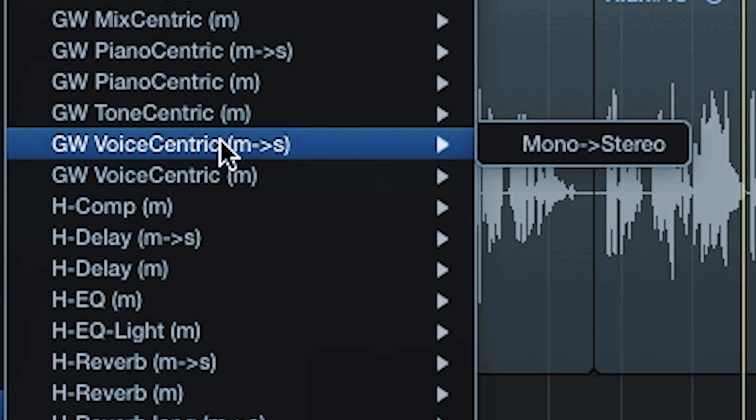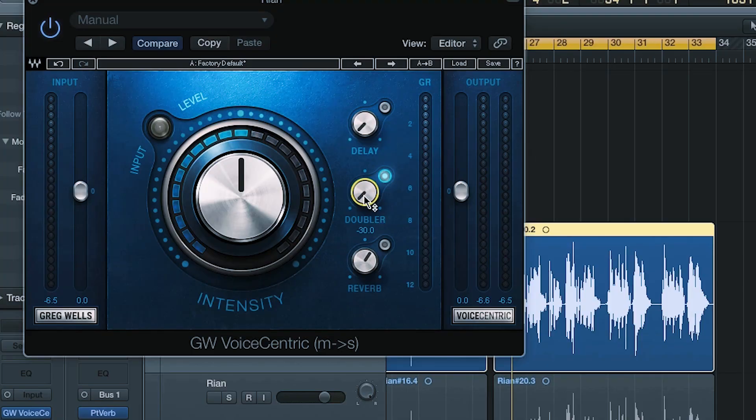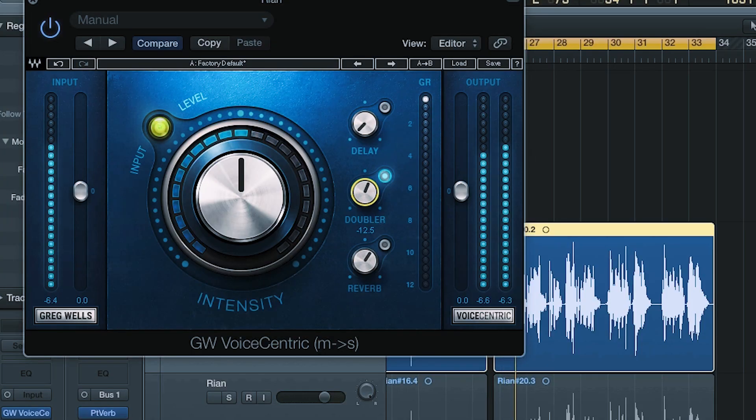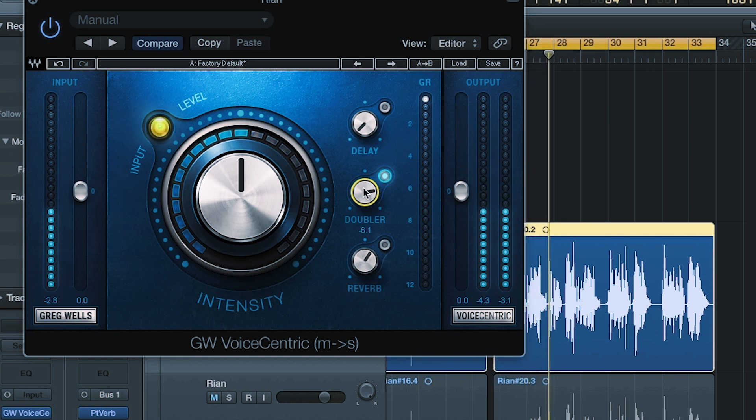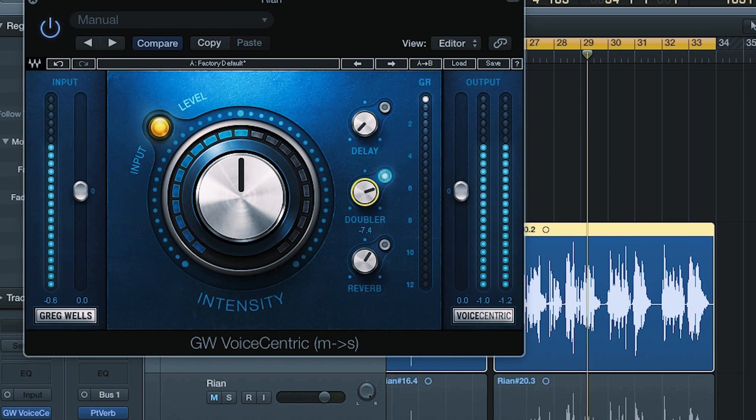The other thing we typically do is add chorus or doubling. Go to Waves, go to Greg Wells — this is not an expensive plugin. You want the mono-to-stereo voice-centric version. I use this one a lot. I'll just turn it up as we go. That gives a bit of stereo width — though too much sounds unnatural. It's something we do just to make the vocal sound thicker and wider.